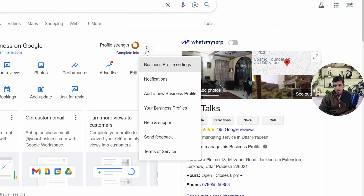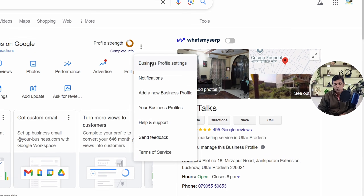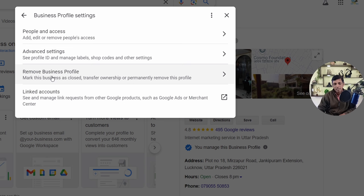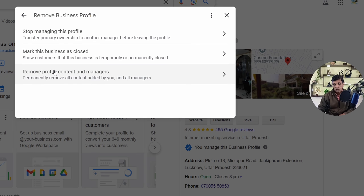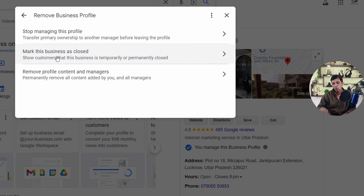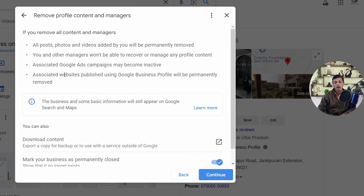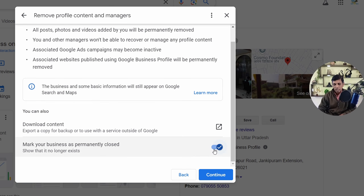It's very simple. Click on the three dots, then click on 'Business Profile Settings' and select 'Remove Business Profile.' You first have to mark the business as closed — click it and go for it. Once done, close that window, click the three dots again, come to this option, and select 'Remove Profile Content and Managers.' Keep that ticked, click Continue, and complete the process. This is how you can remove your Google Business Profile properly as per Google's process.